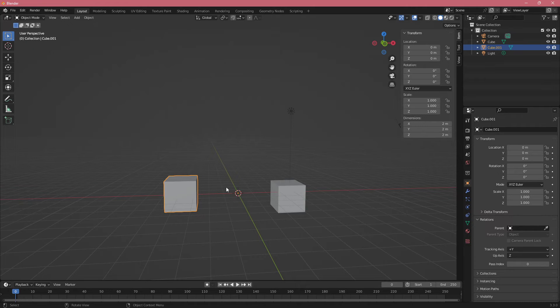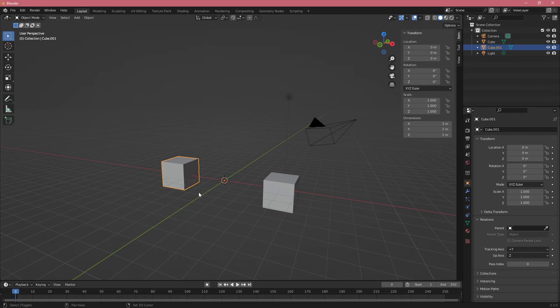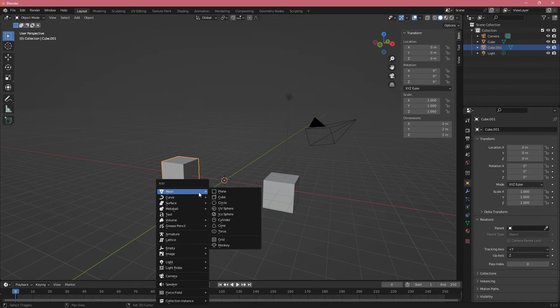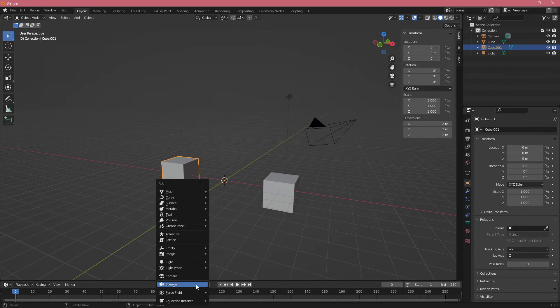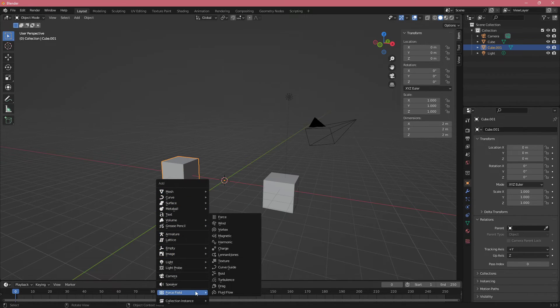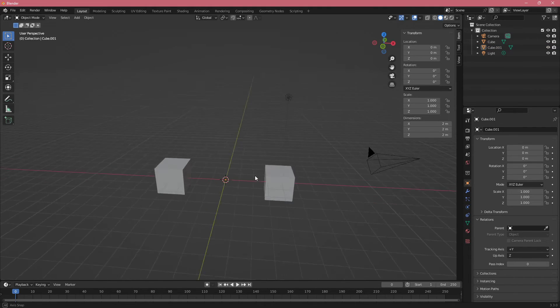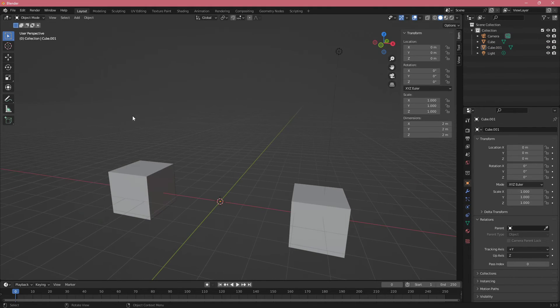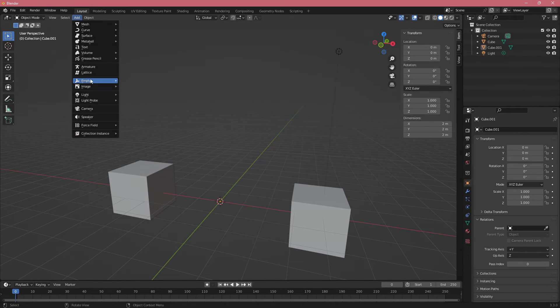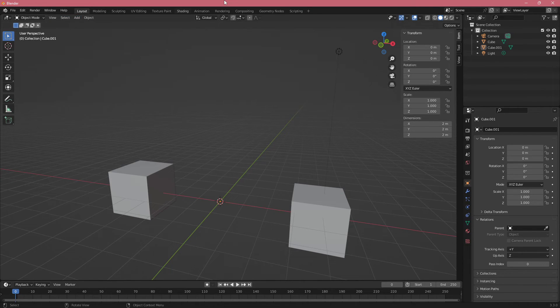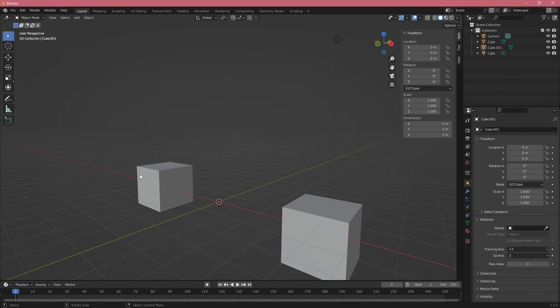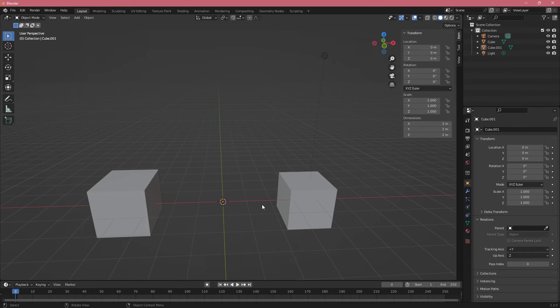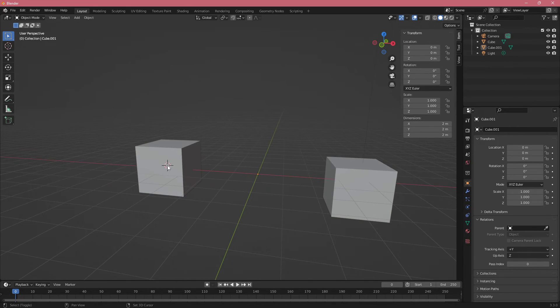And I guess final shortcut that you're probably going to use a lot is just adding new objects, Shift+A and in here you get a bunch of stuff that you want to create. This is usually what I use to create new objects instead of going to add here and then searching for it and basically adding it that way since I can just quickly click Shift+A and add it whenever I want.